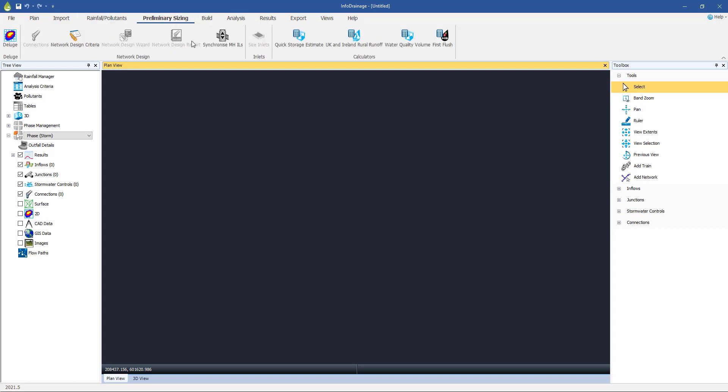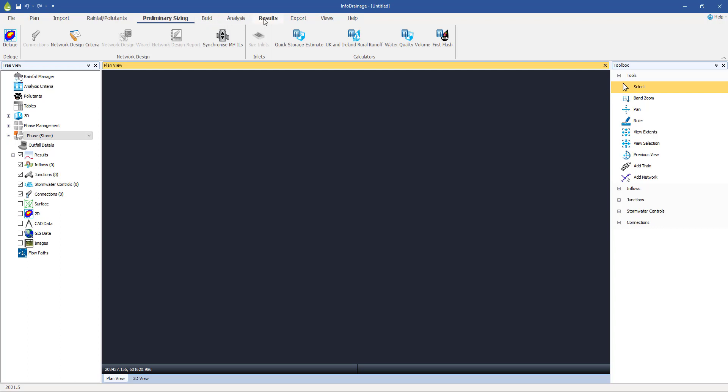You'll notice that some of them are grayed out. The reason they're grayed out is either that they are not available to you because of the license type that you have, but more likely it's because they're not relevant at this time. So for example, not much of the results is available to me because I haven't built or simulated a model yet.